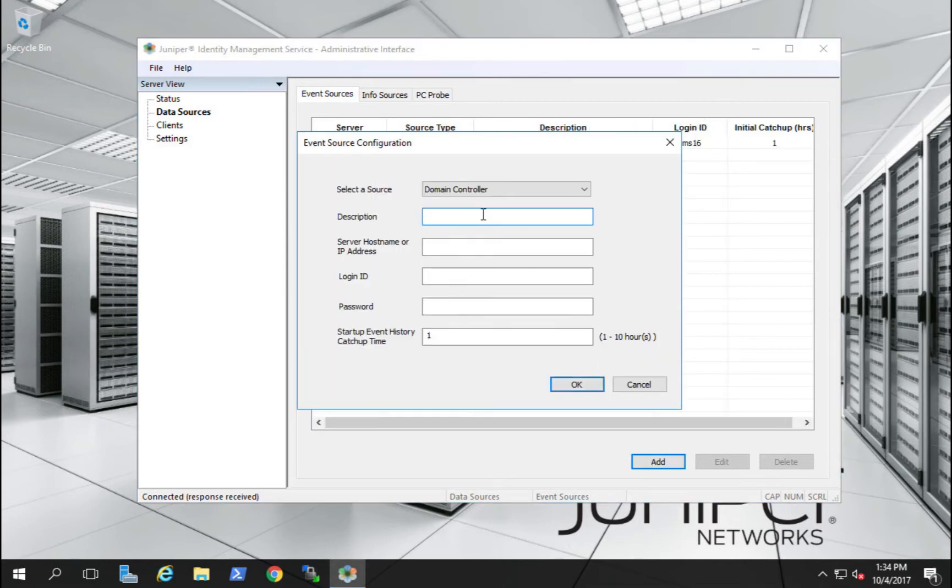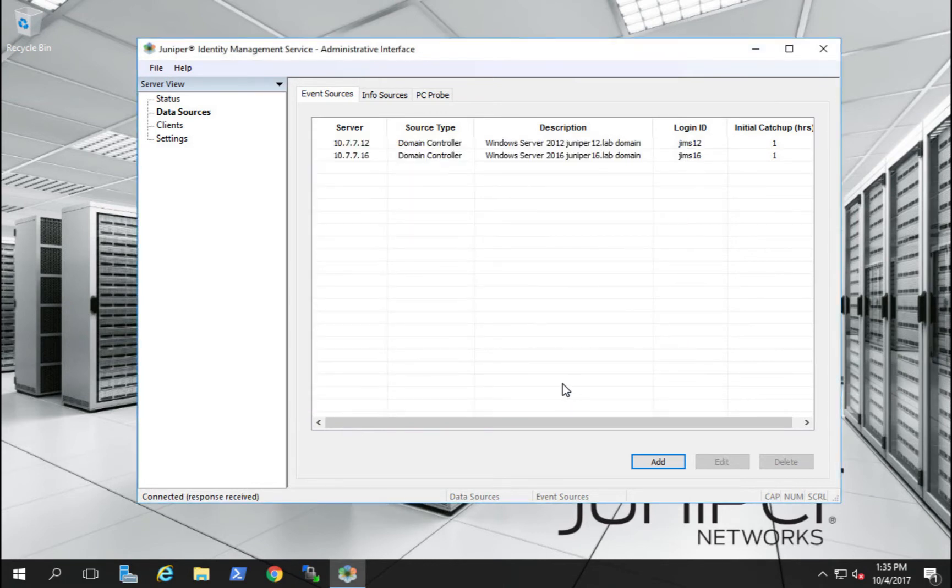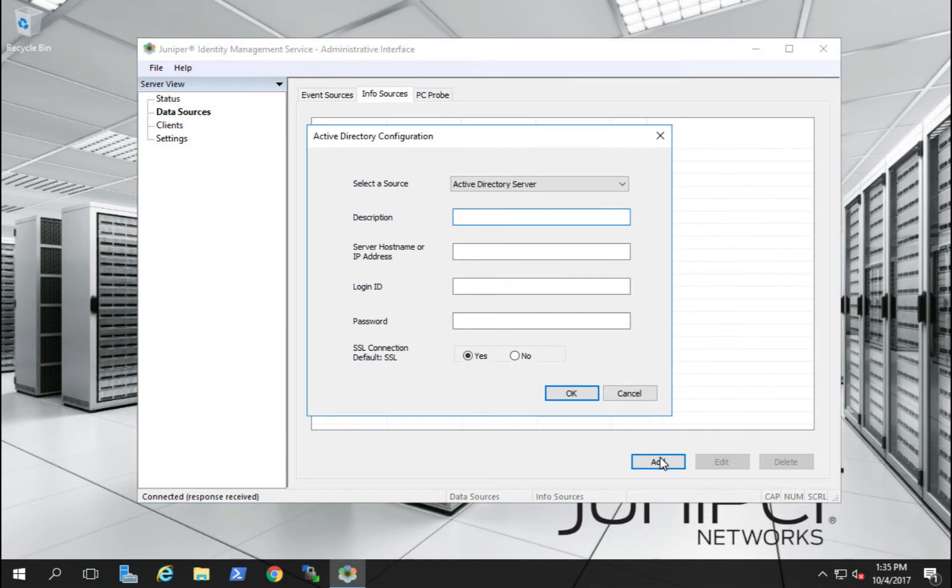Our next event source will be our Juniper 12 domain. For today's video, our JIMS service will run on each of our domain controllers. But the JIMS service can run on any of the Windows servers from 2008 R2 or later.